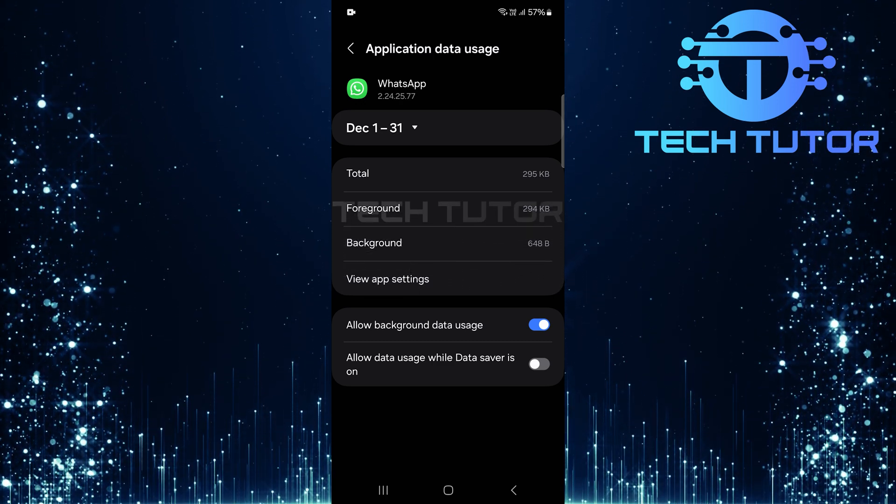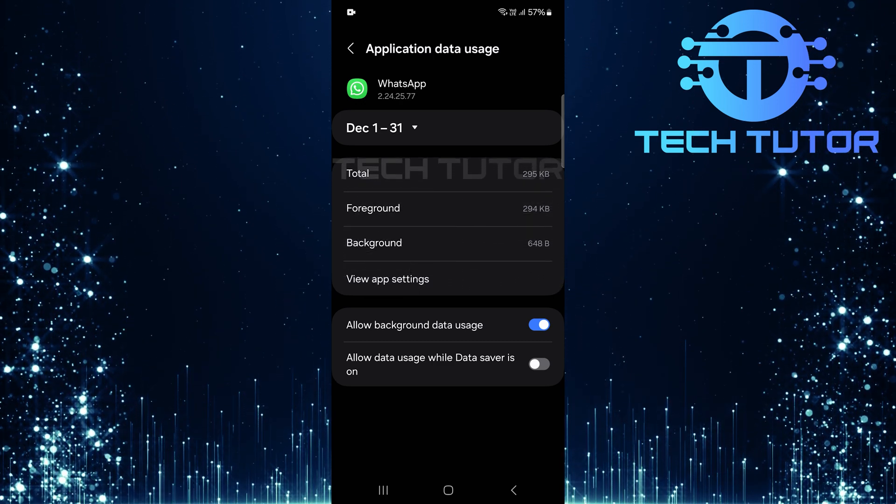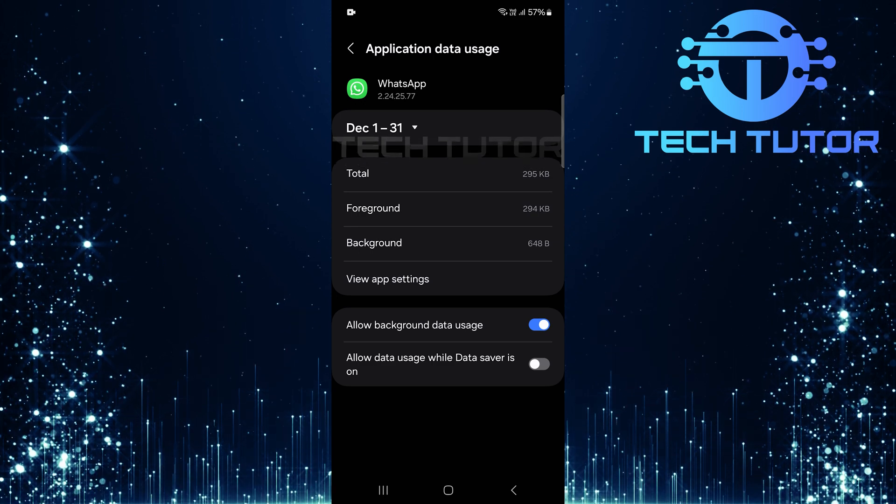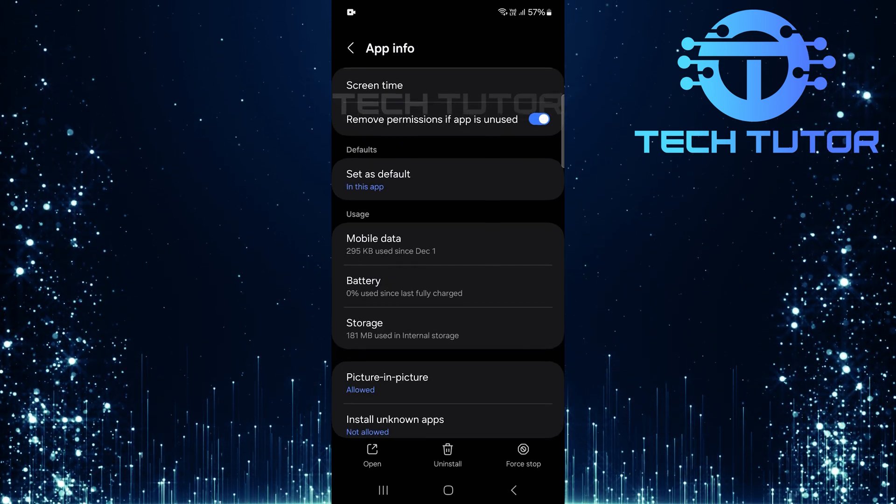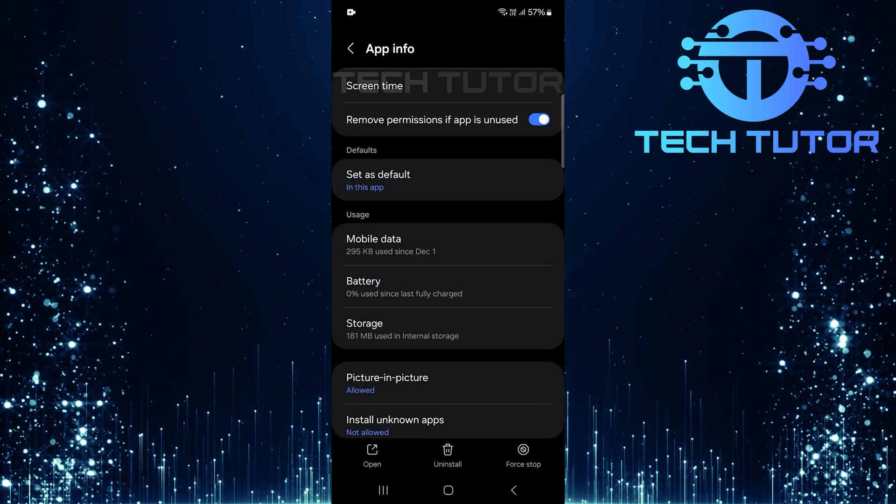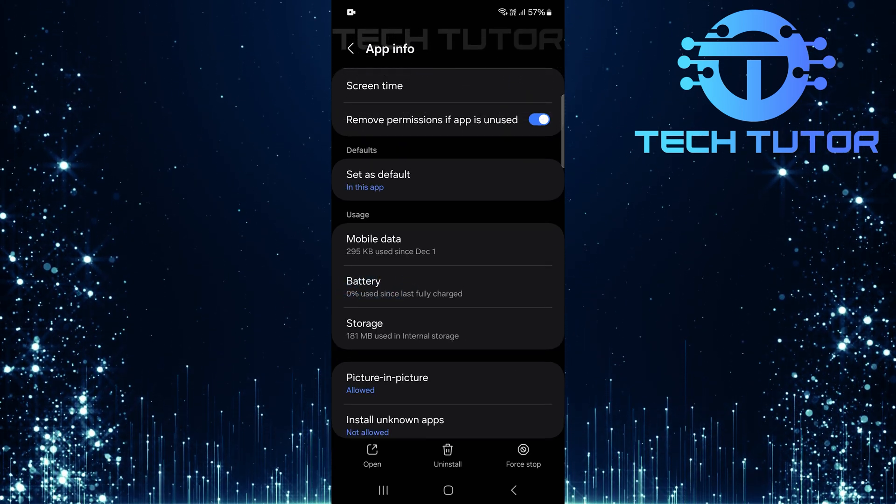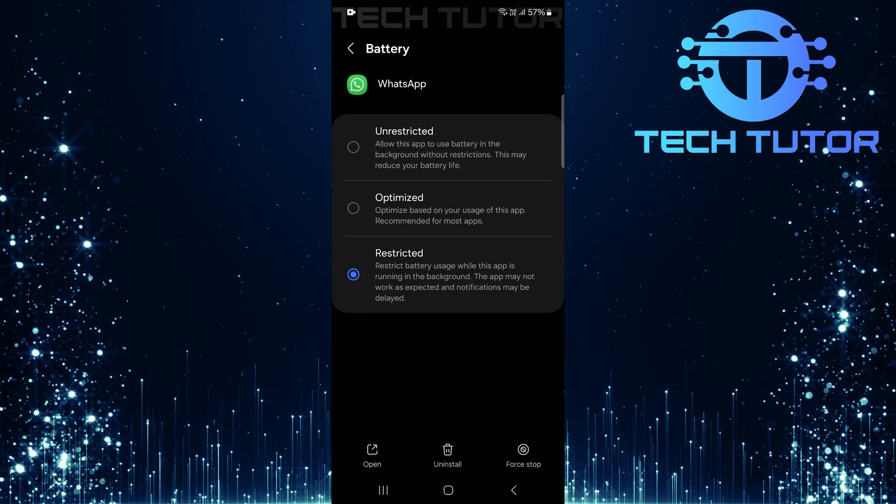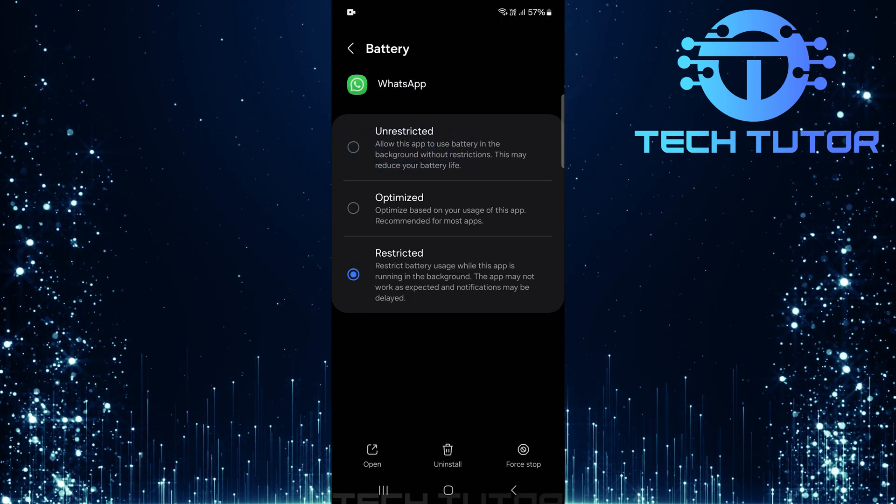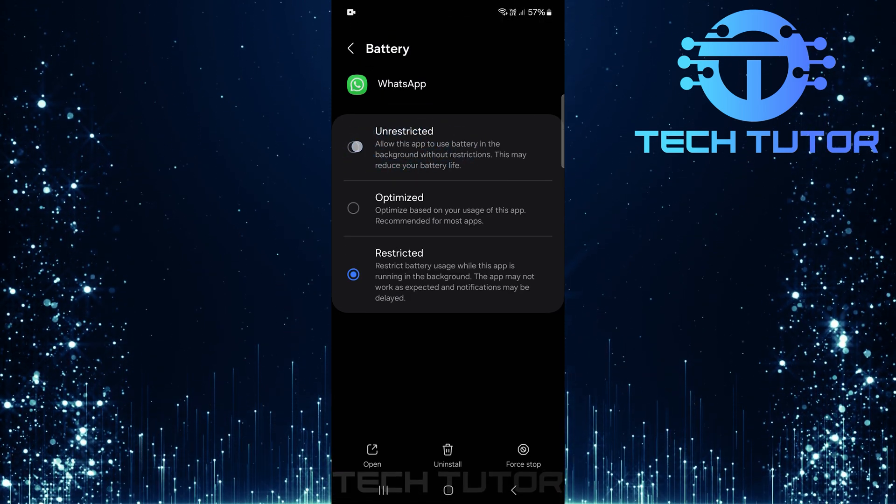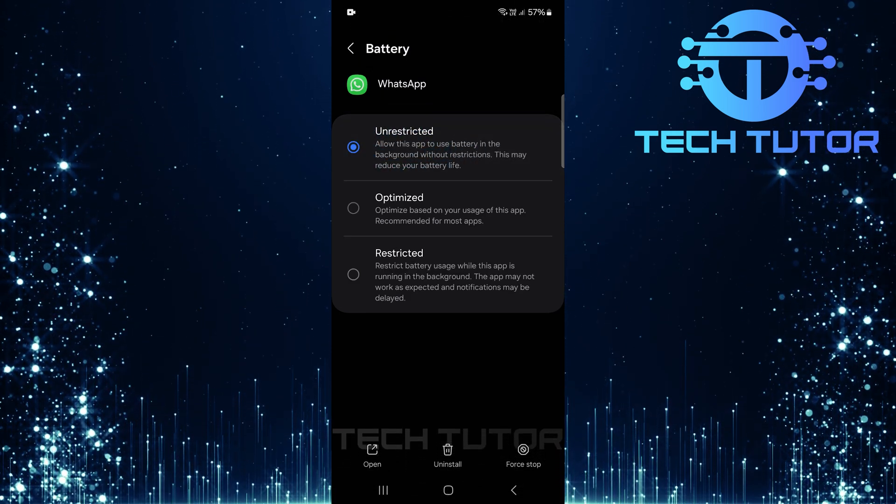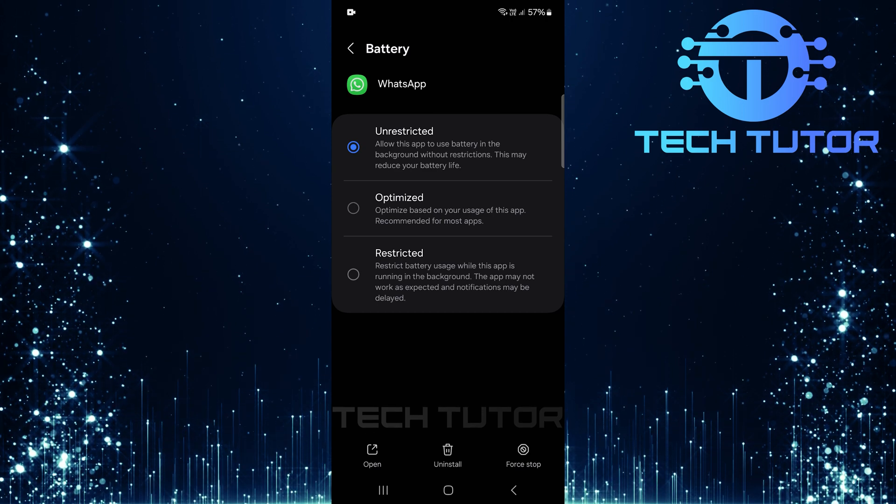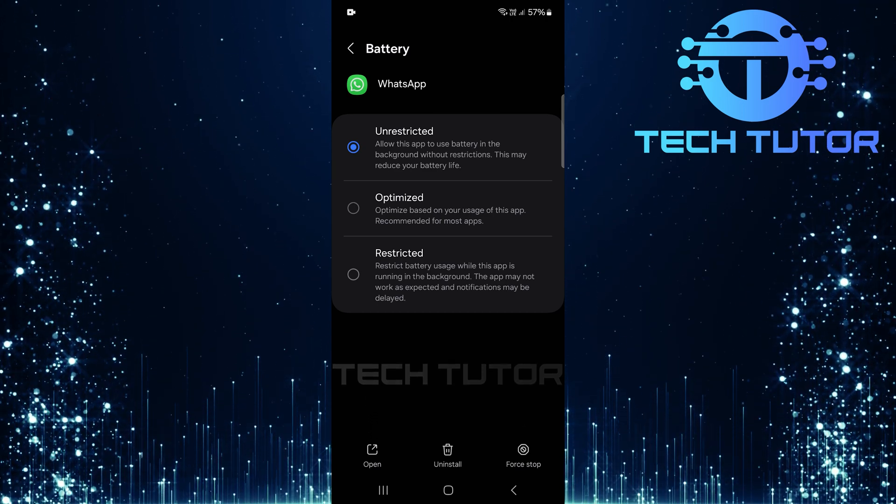Now let's ensure WhatsApp has unrestricted access when it comes to battery usage. Go back once again and tap on battery. Select unrestricted from here. Remember, while this allows WhatsApp greater freedom, it may impact overall battery life.